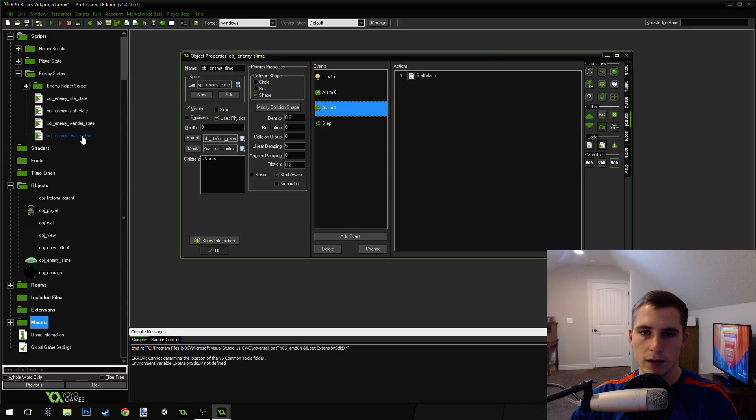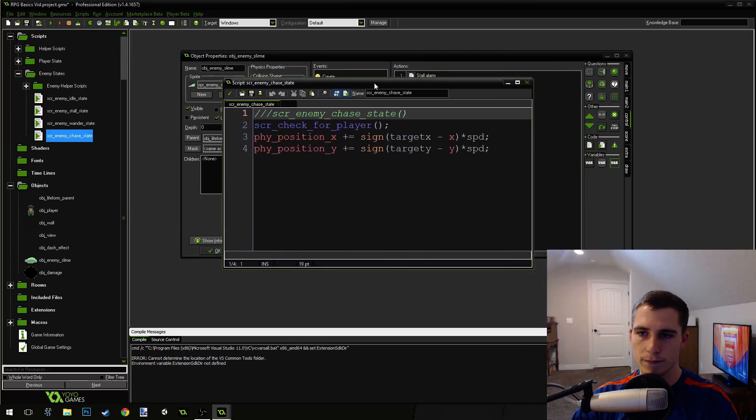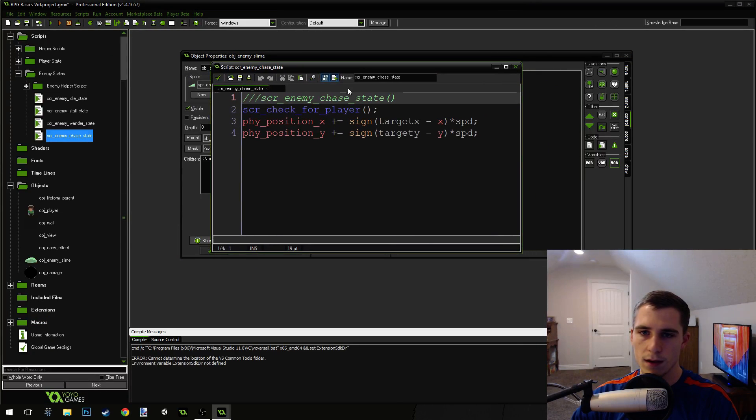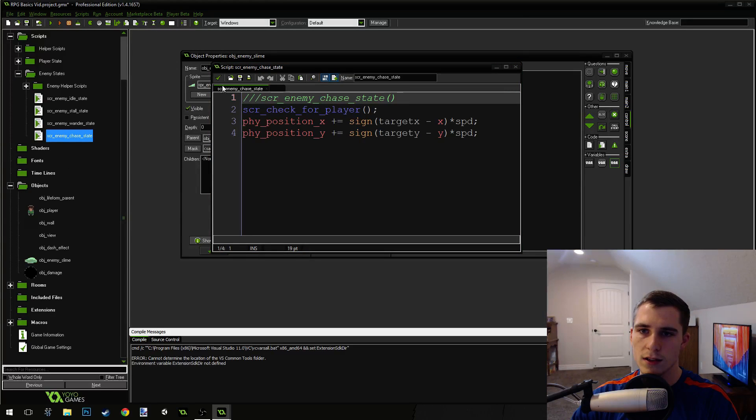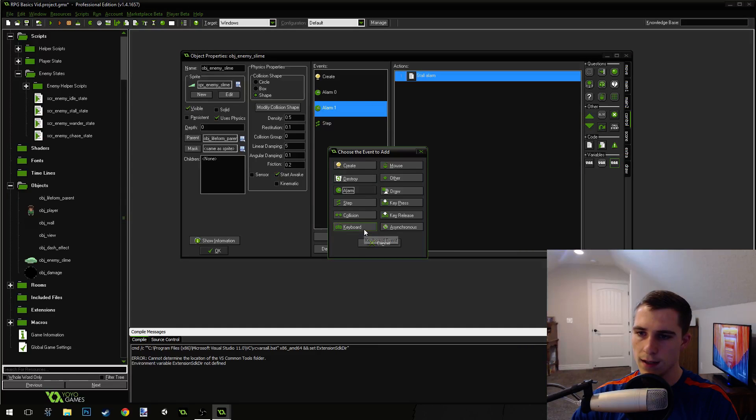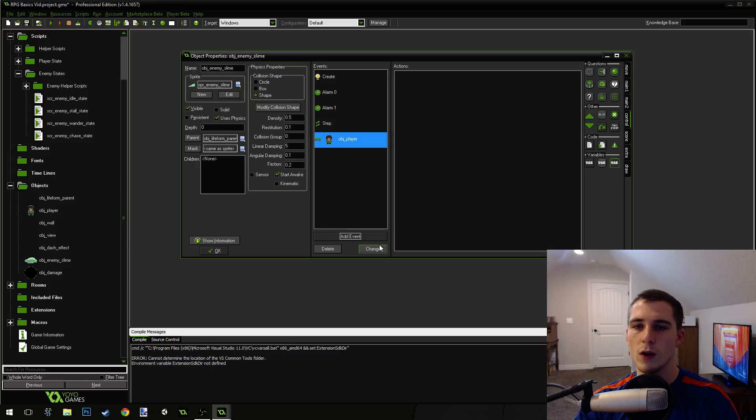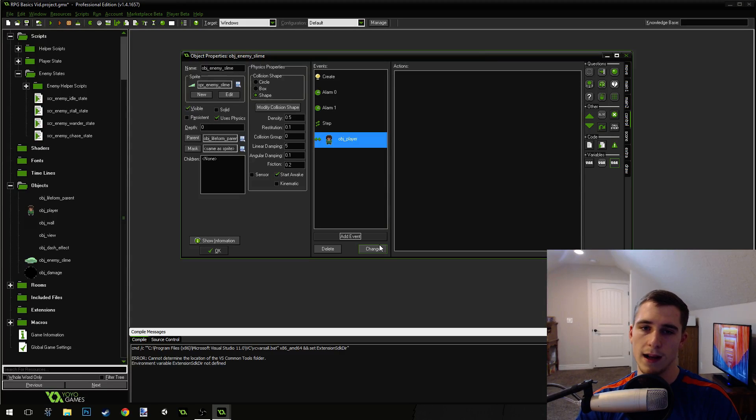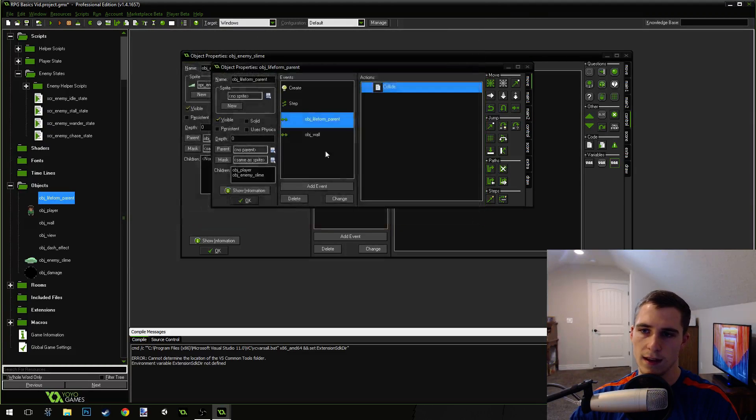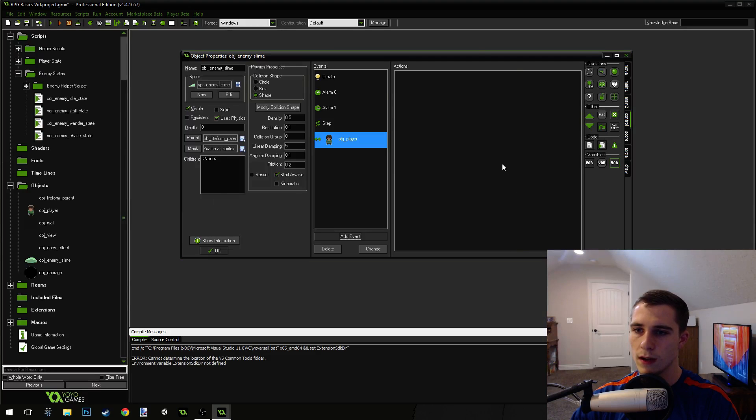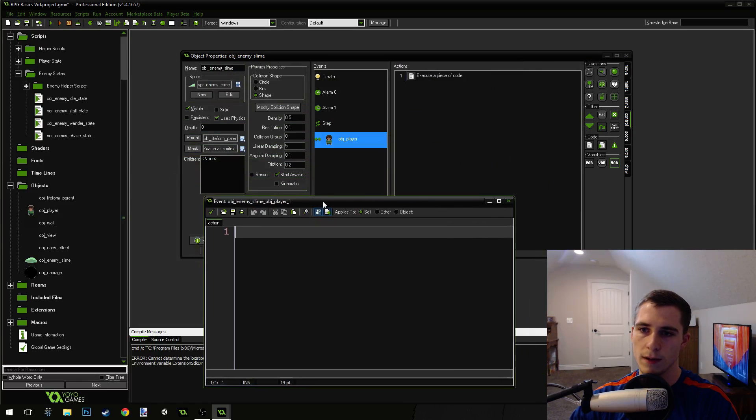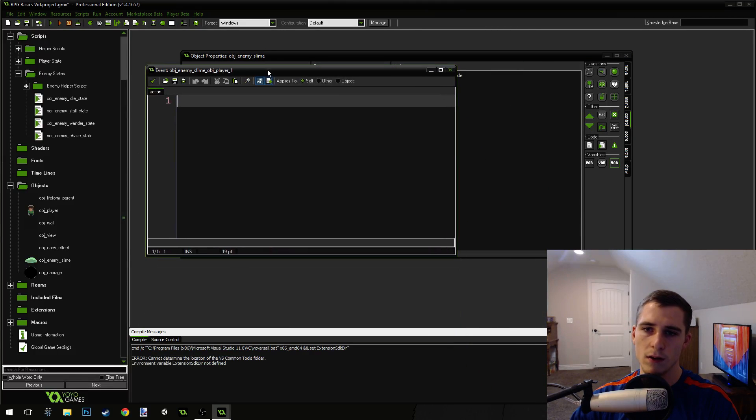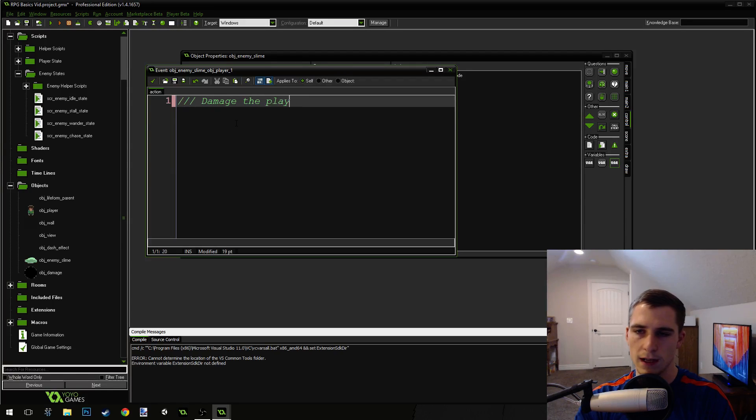Now what we're going to do is modify the chase state. Actually, we're not going to modify the chase state. We're going to add a collision event. Add event, collision with the player. This will override the collision event that we're inheriting. But since the collision event that we're inheriting just says collide and doesn't have anything else in it, that's okay. This is going to be where we damage the player.